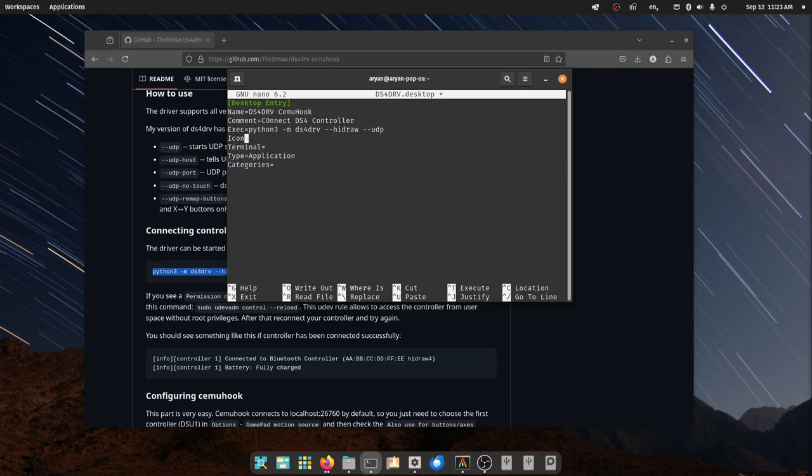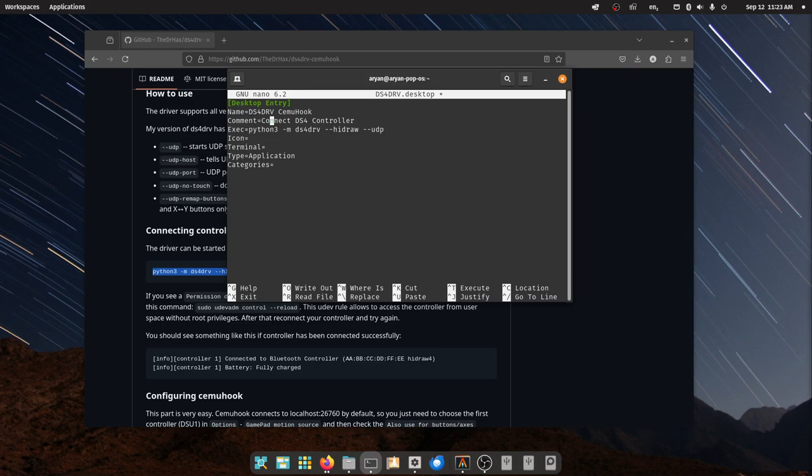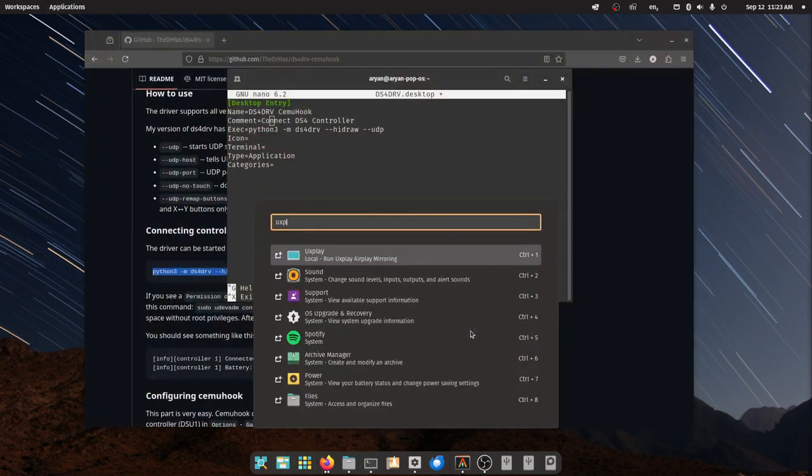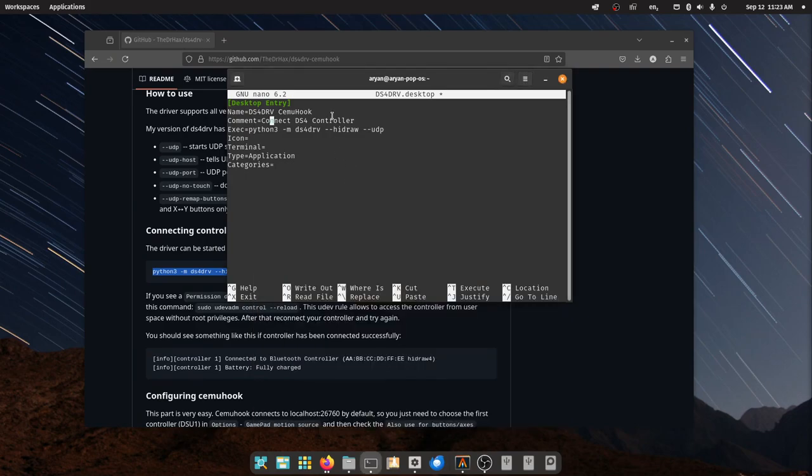So yeah, just paste this. And then just write, for name, you can give whatever name you want. Comment, you can just give a comment. It can be whatever you want. It's what you're going to see, for example, when I type UX play. I wrote the comment here myself.